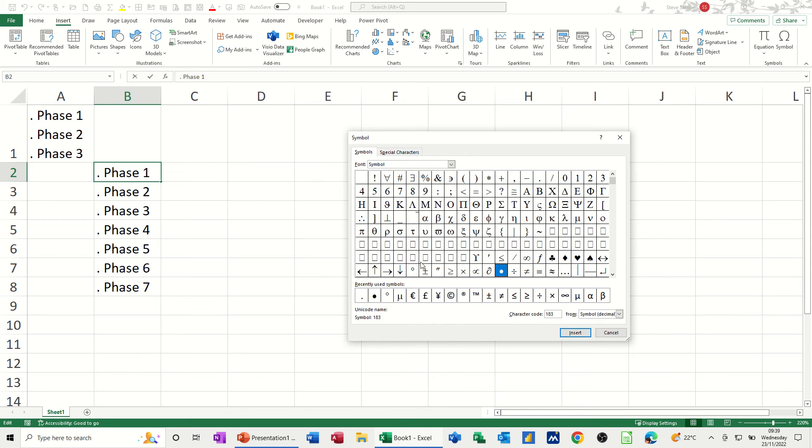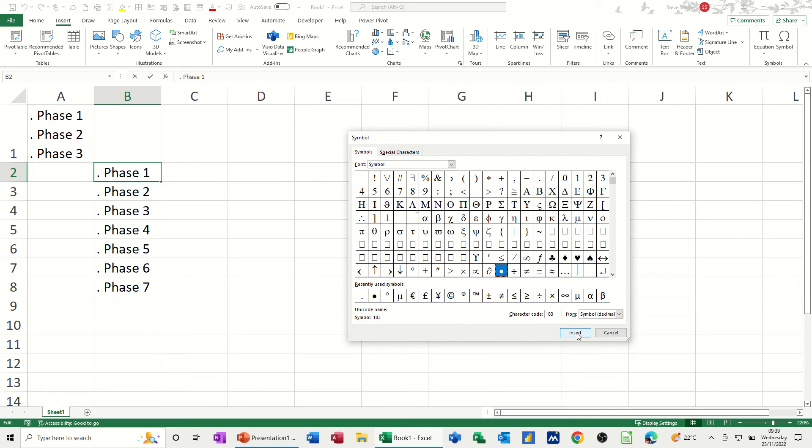So whichever one you want, whichever symbol you want, you find it, and then make a note of the number. So I've got that one there as well on symbol. Looks like they're both on symbol, the two I want to use. So that's 46, and that's 183. So normally you would just go insert, and it would put it in there like that, but I don't want to do that. So I'll close that.